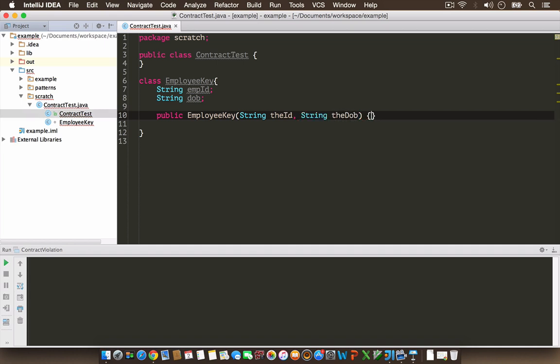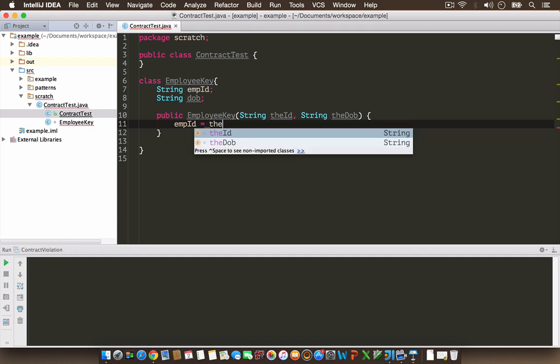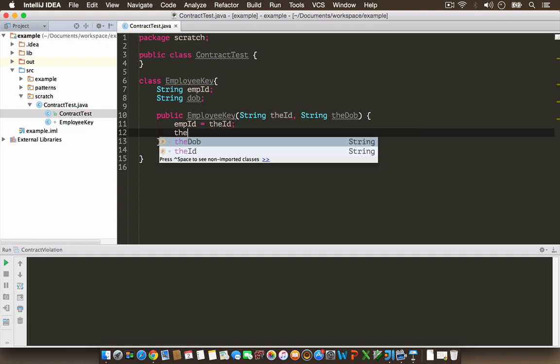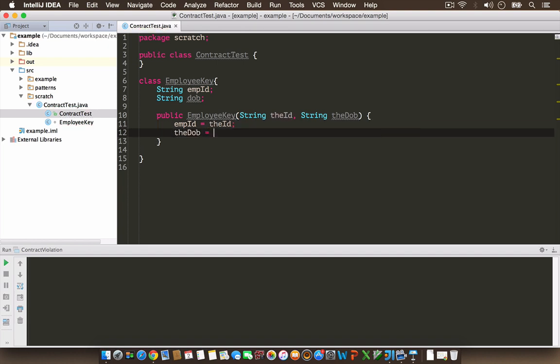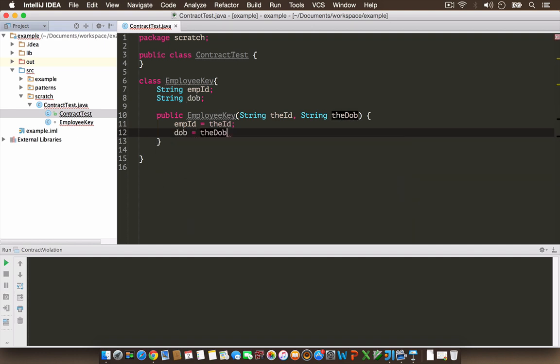Let's create a constructor for this with two string arguments. This constructor takes two arguments and assigns them to its variables: the ID and the date of birth.